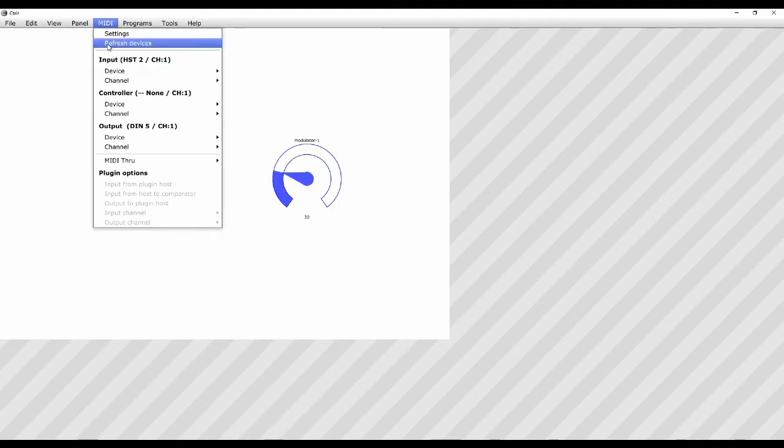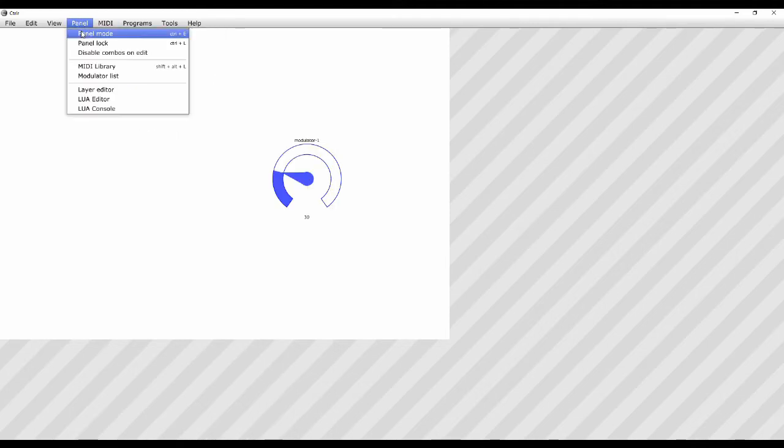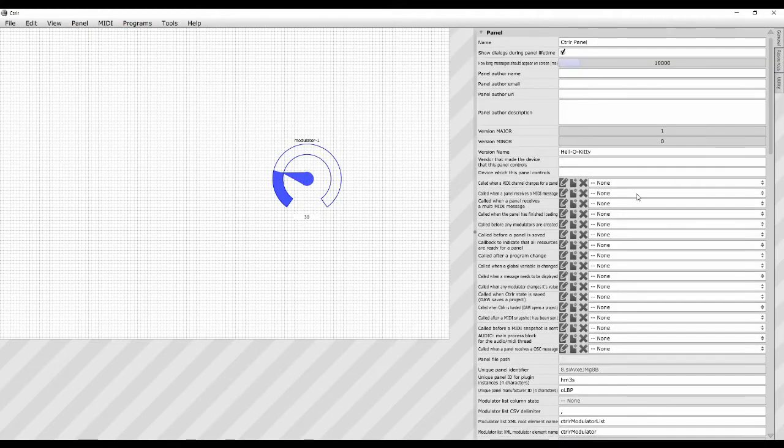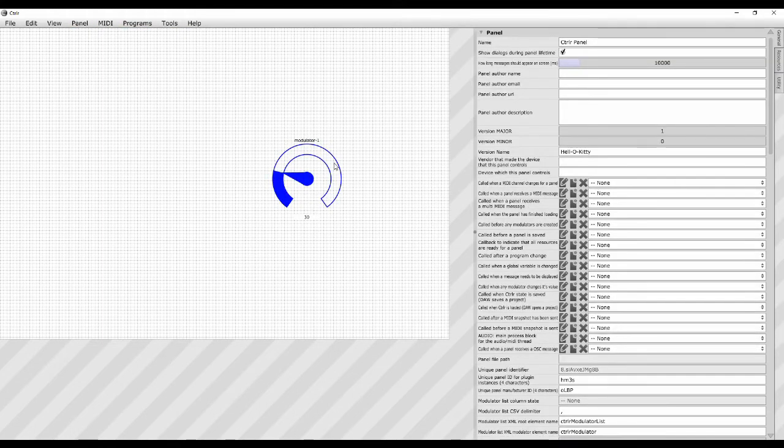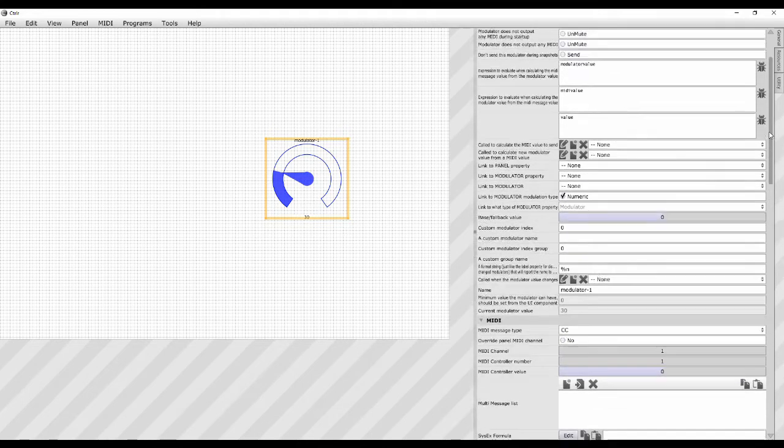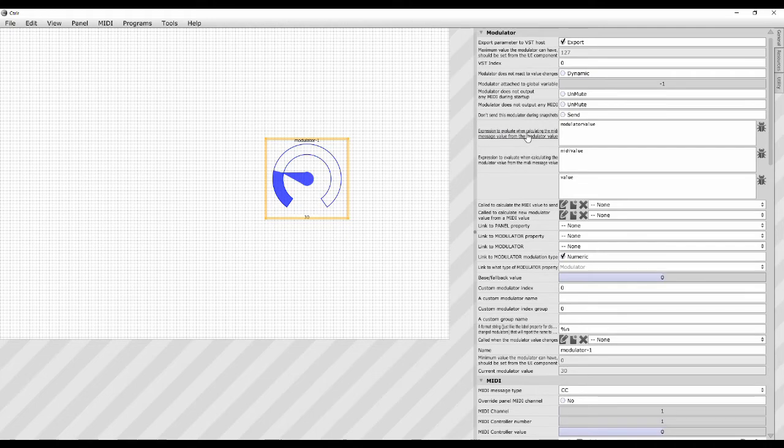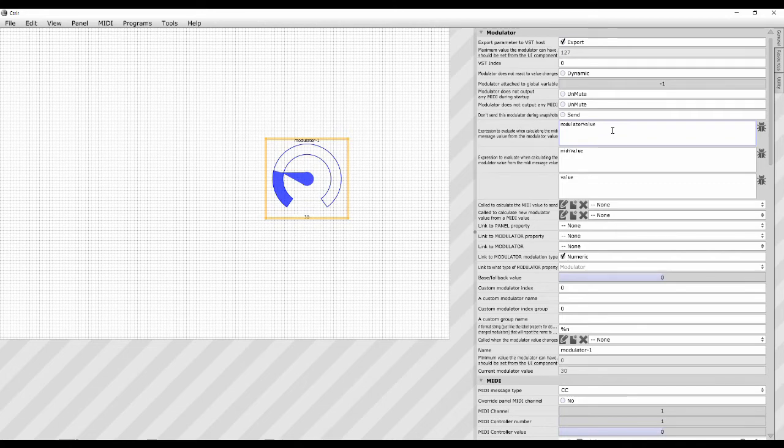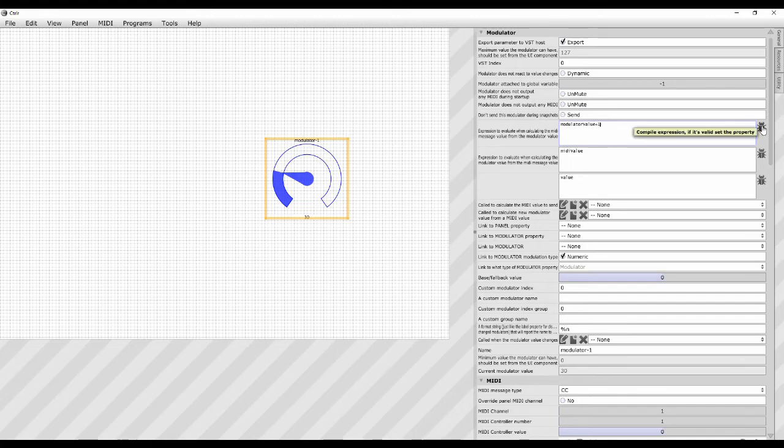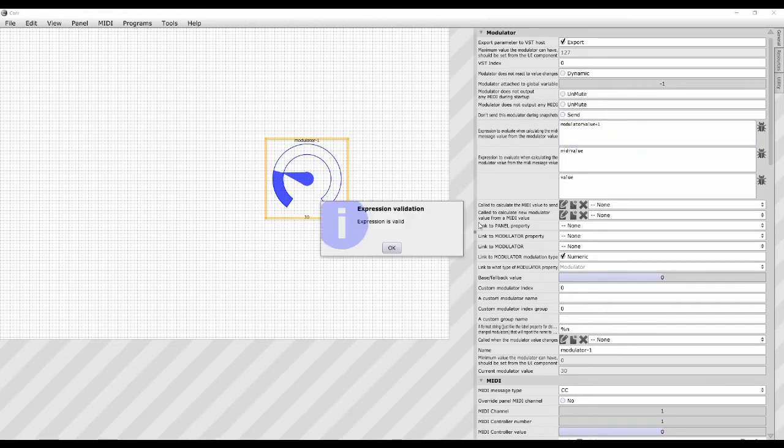So what happens if we need an offset on it? Sometimes you'll find that you need to offset what data you receive and what data you send by a certain number. In the modulator section here it says 'expression to evaluate when calculating the MIDI message value from the modulator value.' So if we need to add 1 on, we just put a plus 1 there on the modulator value. And then very important, you must press this thing here to compile the expression, and then you get this little message saying 'expression is valid,' that's okay.